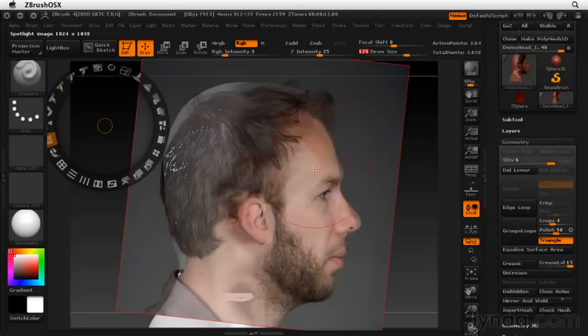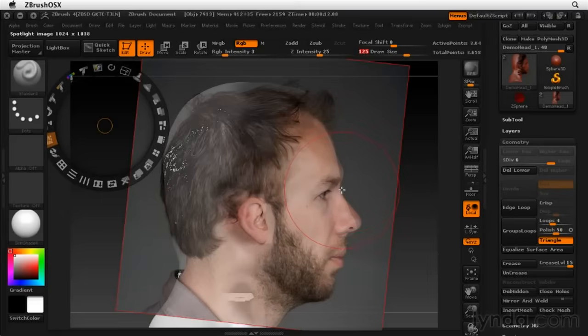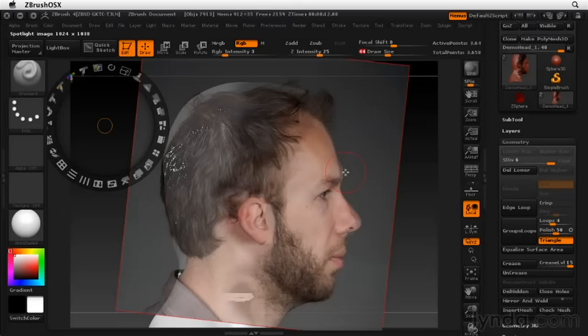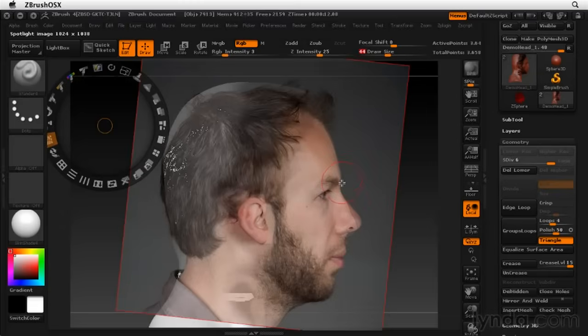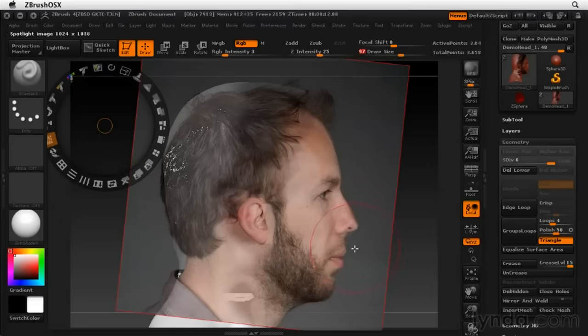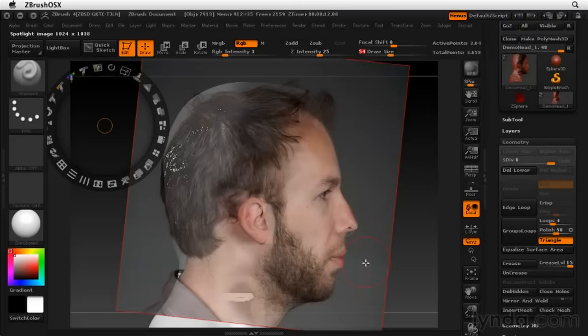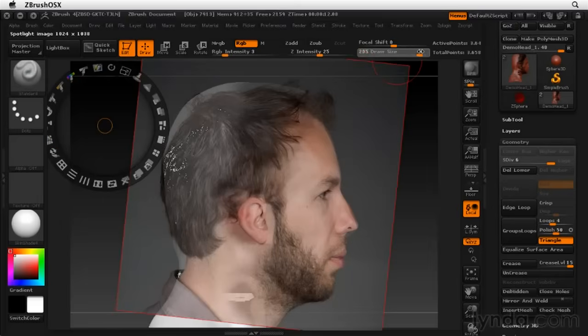Something else I might want to tweak is the brow. Make sure that my photograph is lining up nicely with that. It actually helps if the photograph is slightly larger than the model, just to make sure that you're going to get full coverage. And it looks like my lips might need to come out a little bit farther, just to meet up with the model.